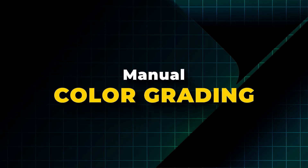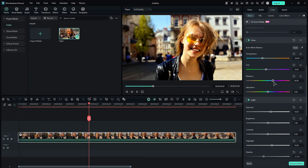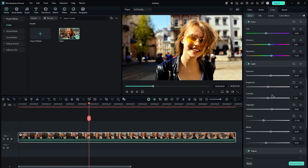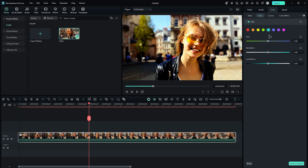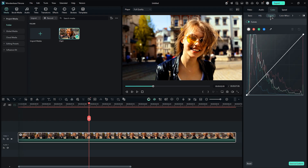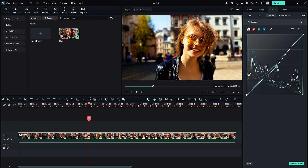Manual color grading: Use the color tab to adjust the vibrance and saturation to enhance the muted colors in your footage. After that, adjust the contrast. You can also modify the shadows to create a specific mood. Additionally, you can use HSL — Hue, Saturation, Lightness — to enhance or manipulate particular colors in your footage. Curves are also an effective method for adjusting highlights, midtones, and shadows.